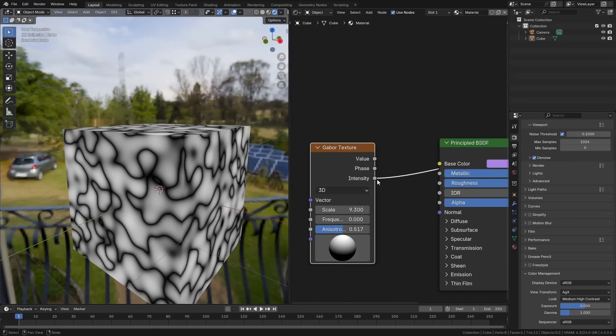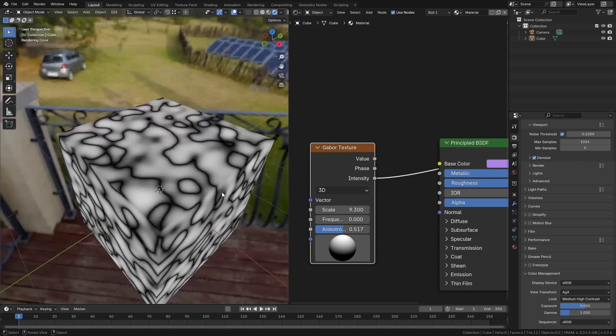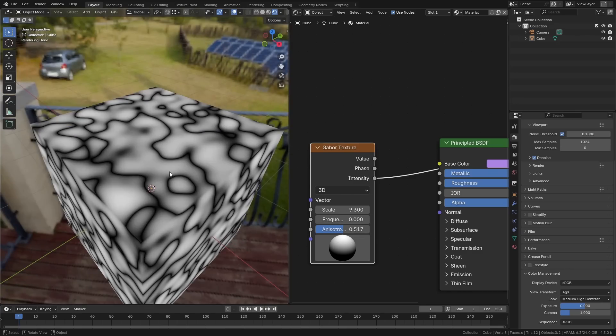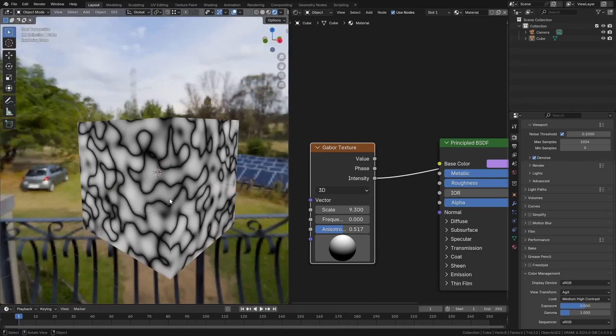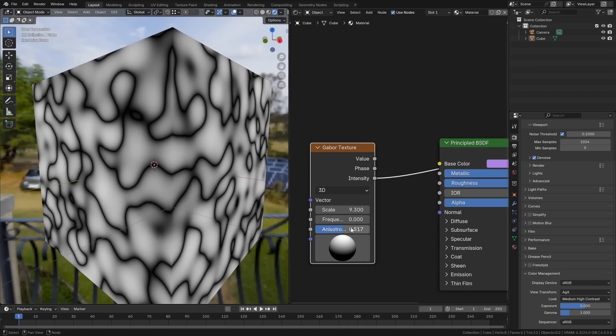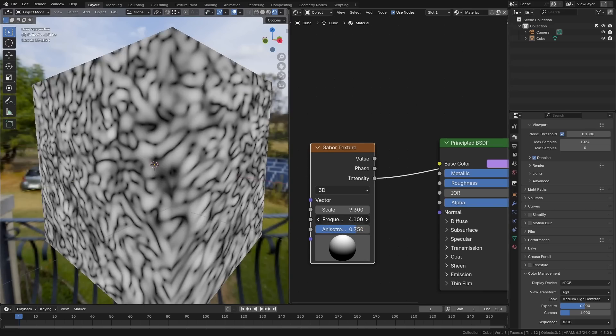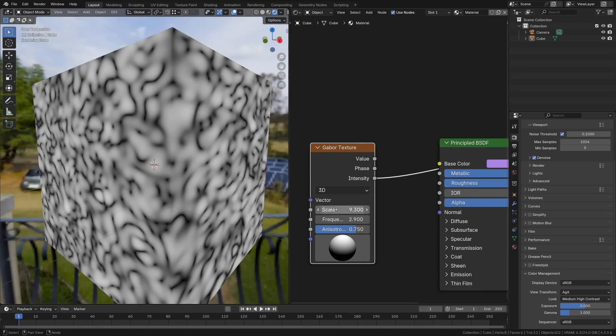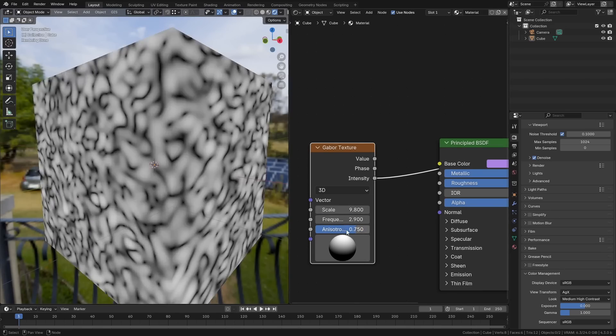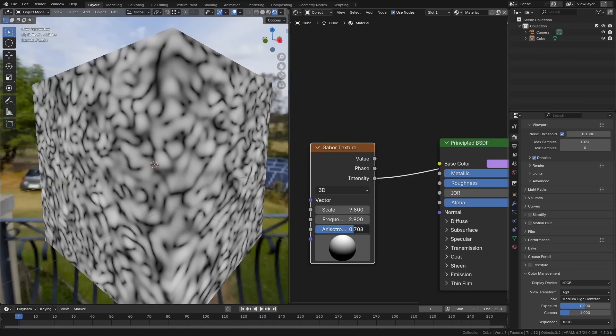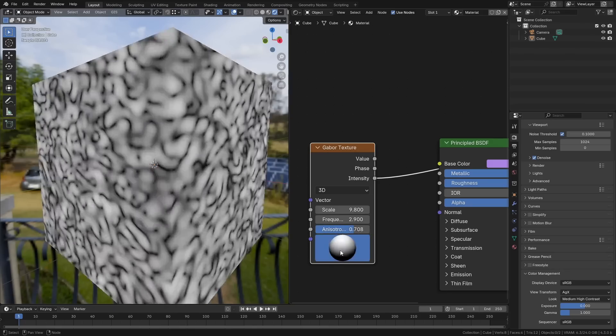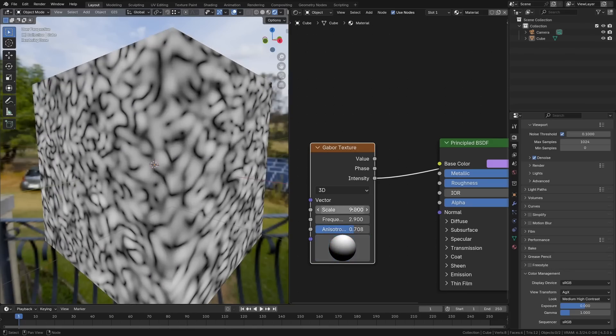Lastly, we have this intensity output, which is kind of a similar thing to the last one, but it's more of like a gradient with almost a Voronoi sort of cell effect to it. And once again, we have different controls for Anisotrophy and frequency that give us a lot of different effects.